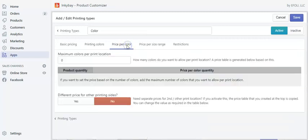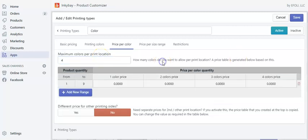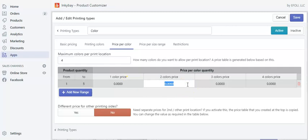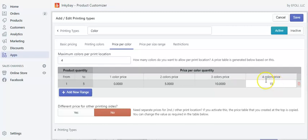Now go to the price per color option. Here you can price your customers according to the number of colors used. Let's say maximum four colors per print location. For product quantity one to five: one color is $0 extra, two colors is $5, three colors is $10, and four colors is $3. Save.